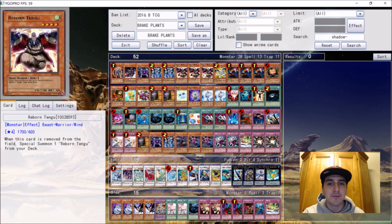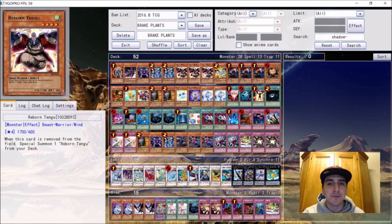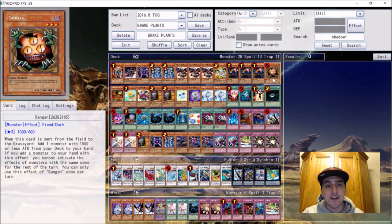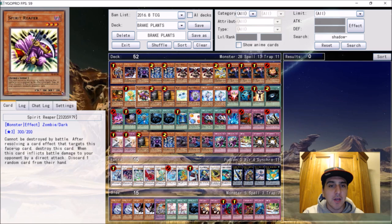Three Reborn Tengu - the card just never died. One Debris Dragon, part of the plant engine basically. Three Tour Guide and one Sangan, self-explanatory, tutors out Sangan, makes Rank 3s.